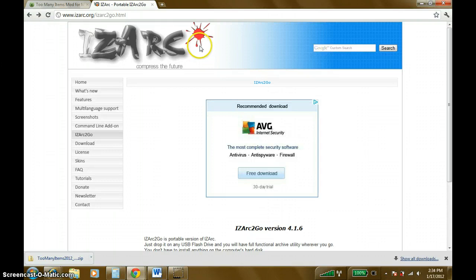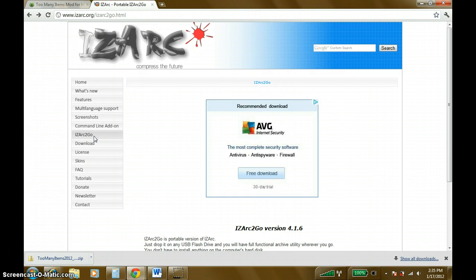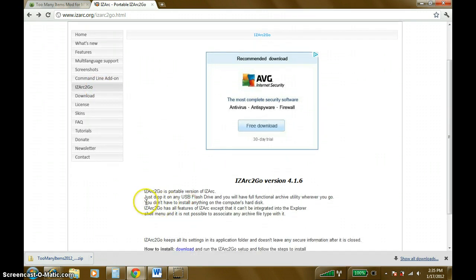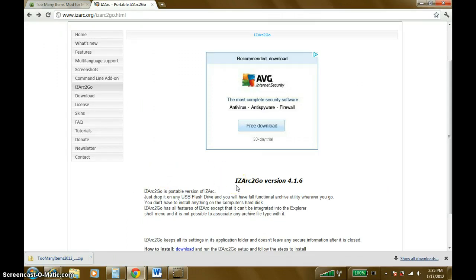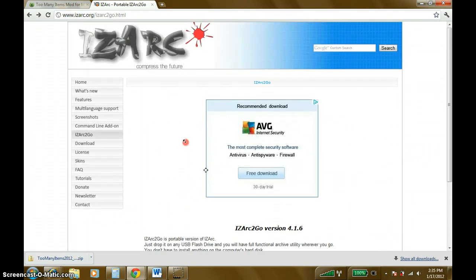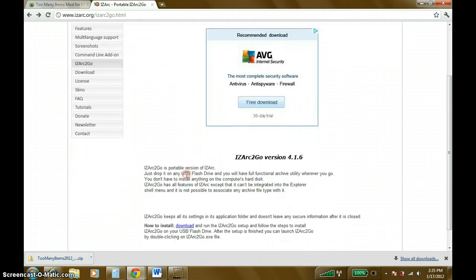iZark is your solution, pretty much. So you're going to want to go to this website — I will put the link in the description — and what you're going to be downloading is called iZark2go. I know you have to download this program, and I know it was supposed to be without WinRAR, and this is basically the same thing as WinRAR, except you don't have to install anything onto your computer's hard drive. The main reason people search on YouTube how to install mods without WinRAR is because they have an administrator password on their computer — that is the most common reason I've heard. So, this is for you guys.